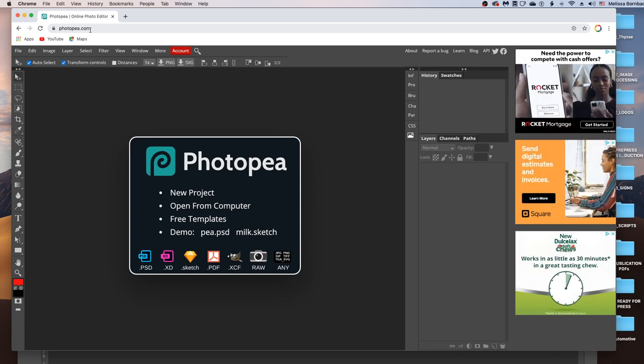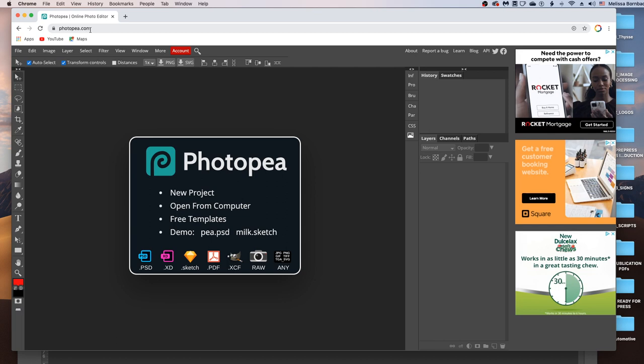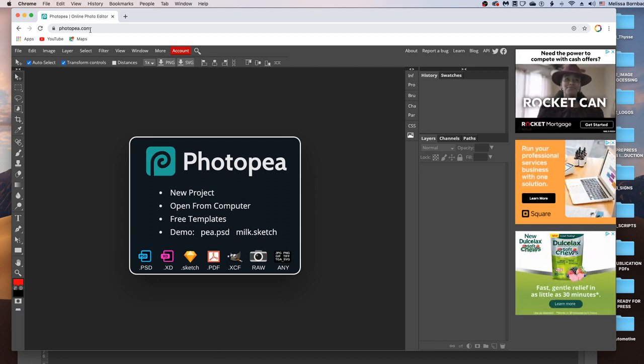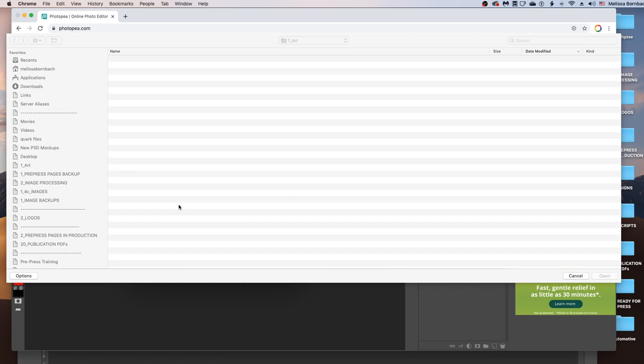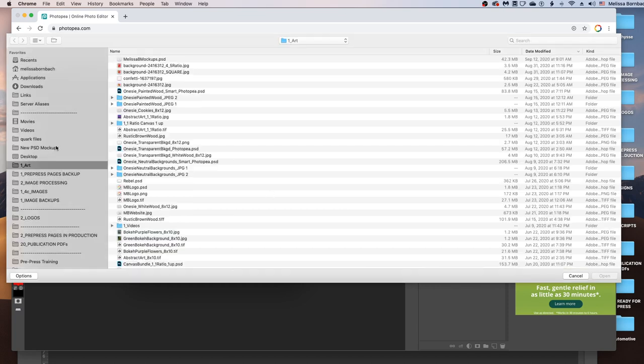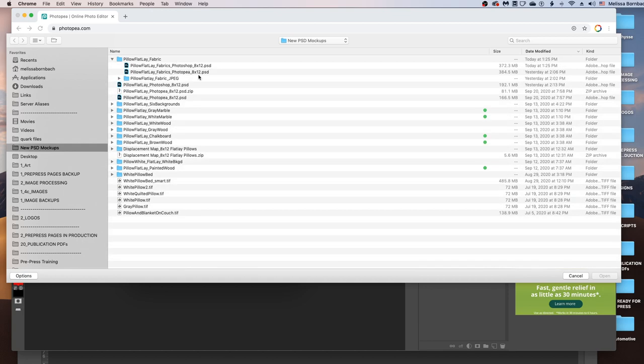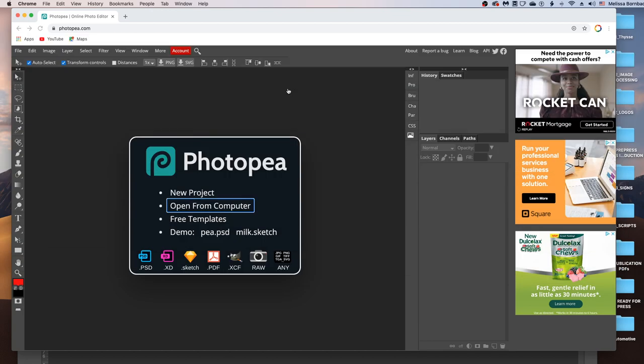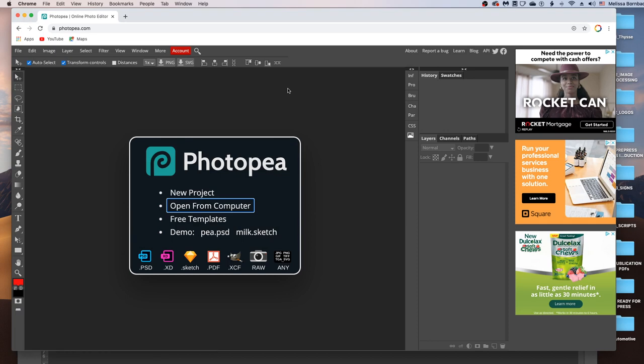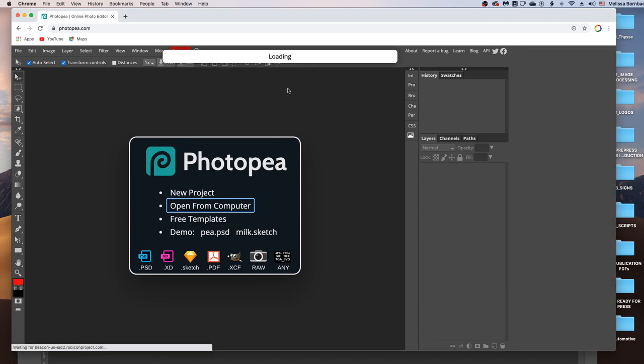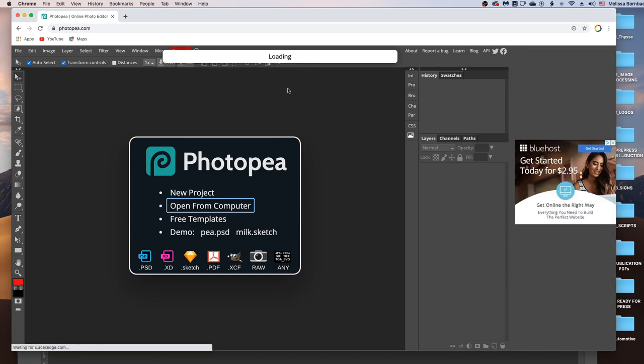I'm using Google Chrome right now just because it worked a little better than Safari, so if you're having trouble with your web browser, you might want to try Google Chrome. Once Photopea is open, just click Open from Computer to open the mockup, and then find the mockup, and then it's going to load for a little bit.